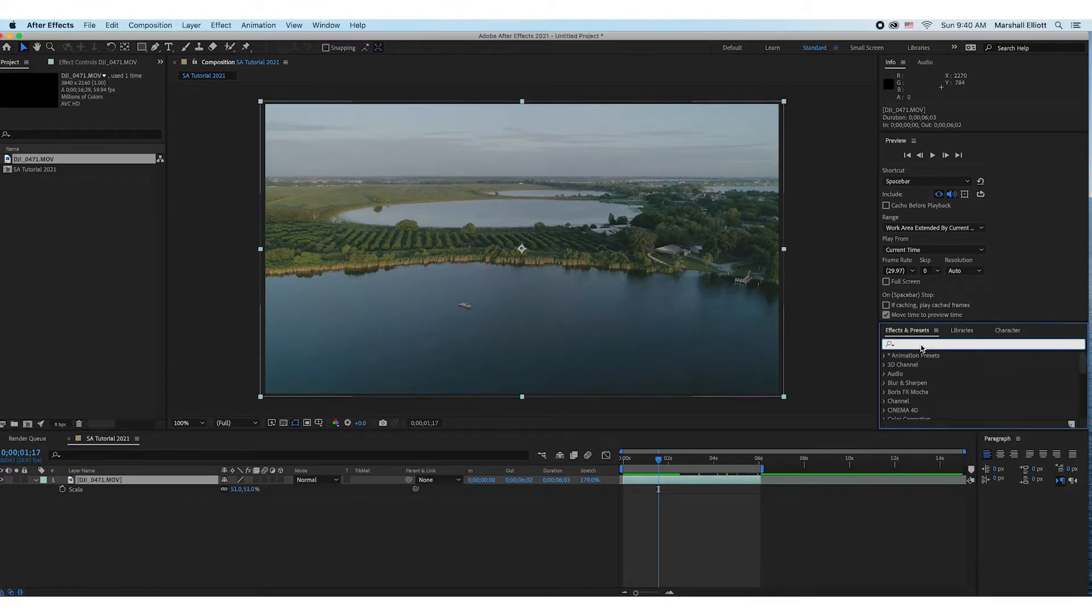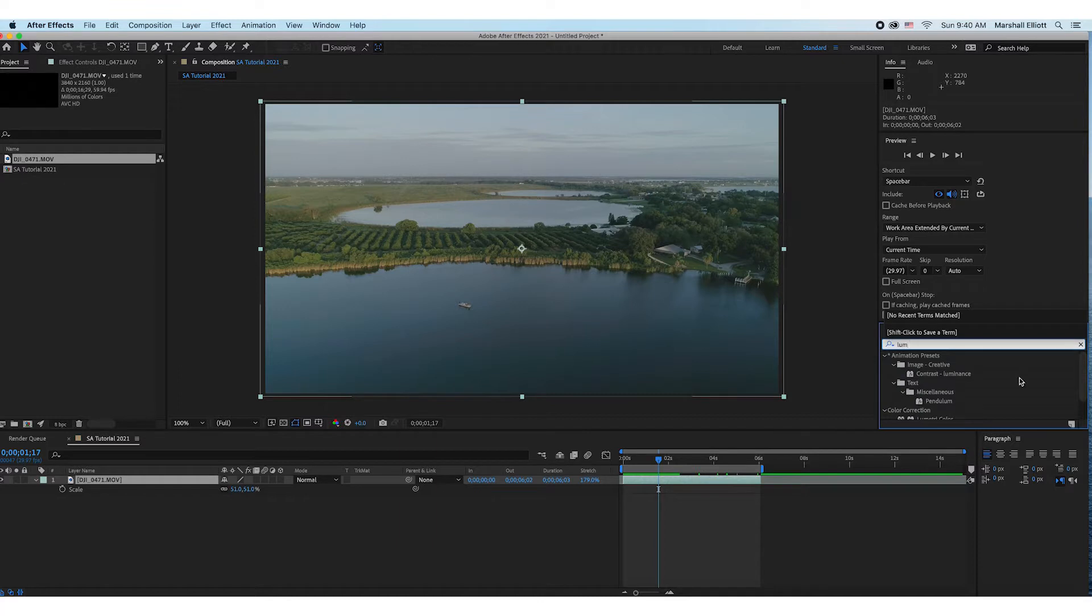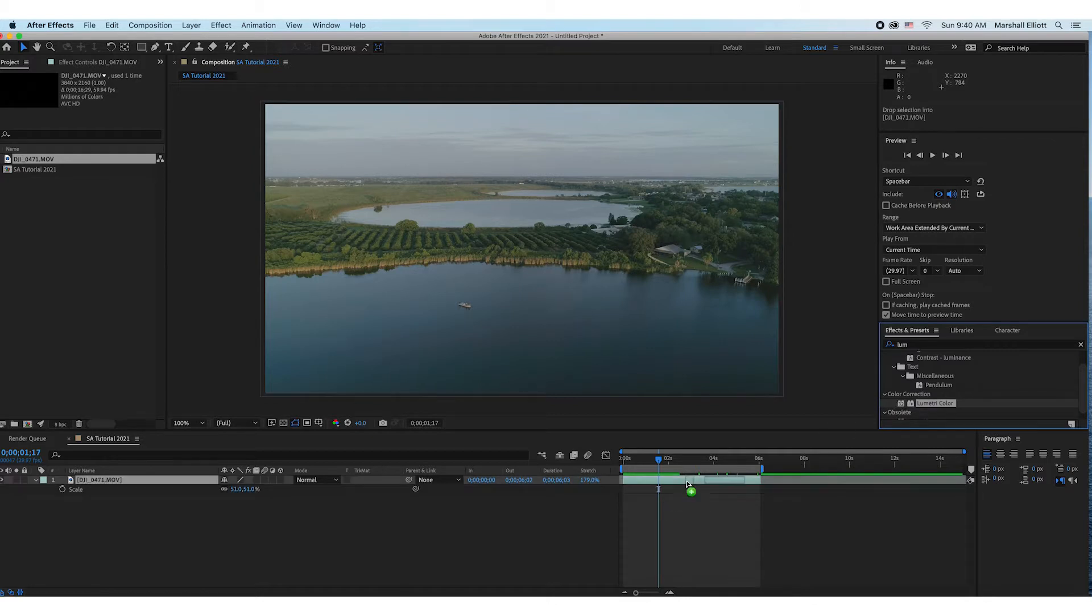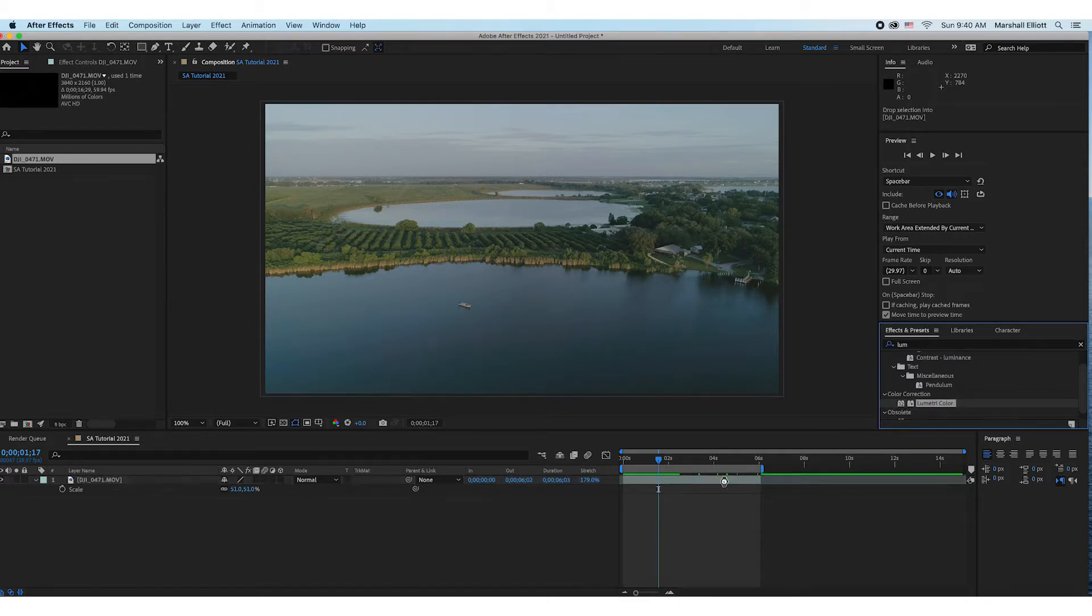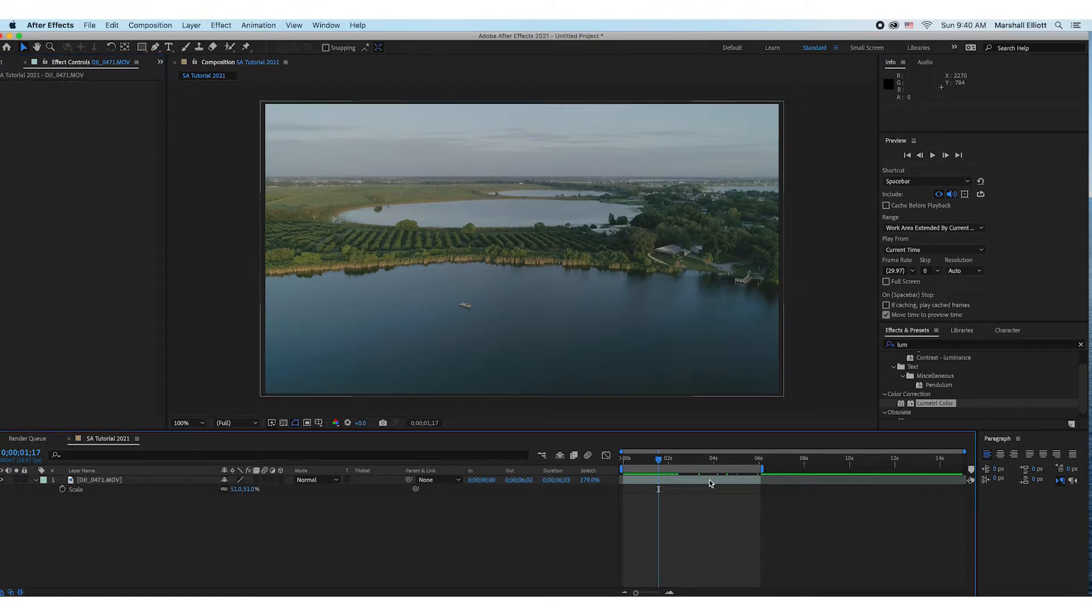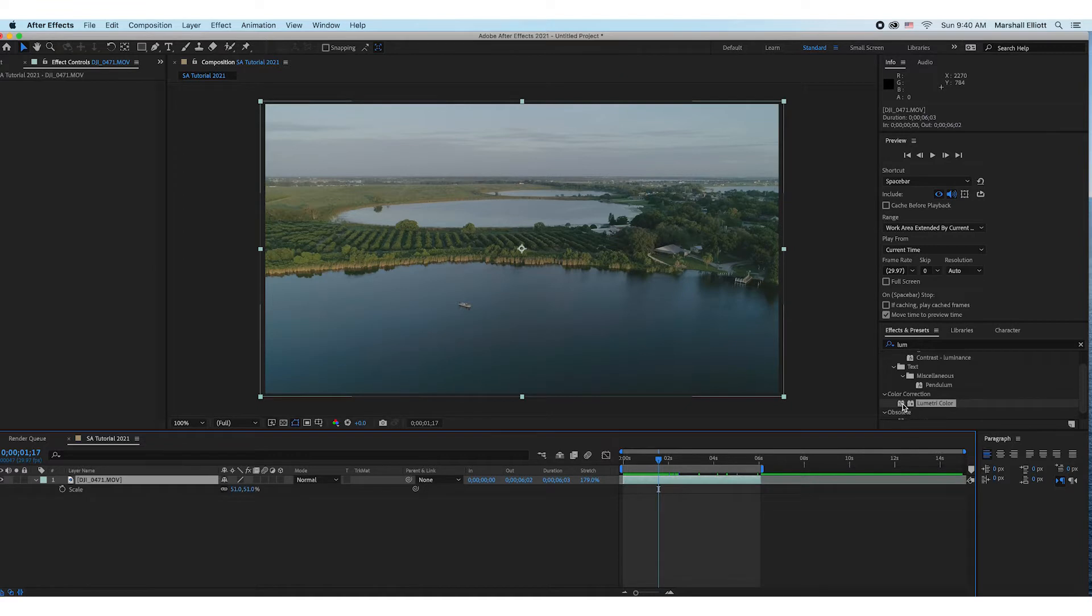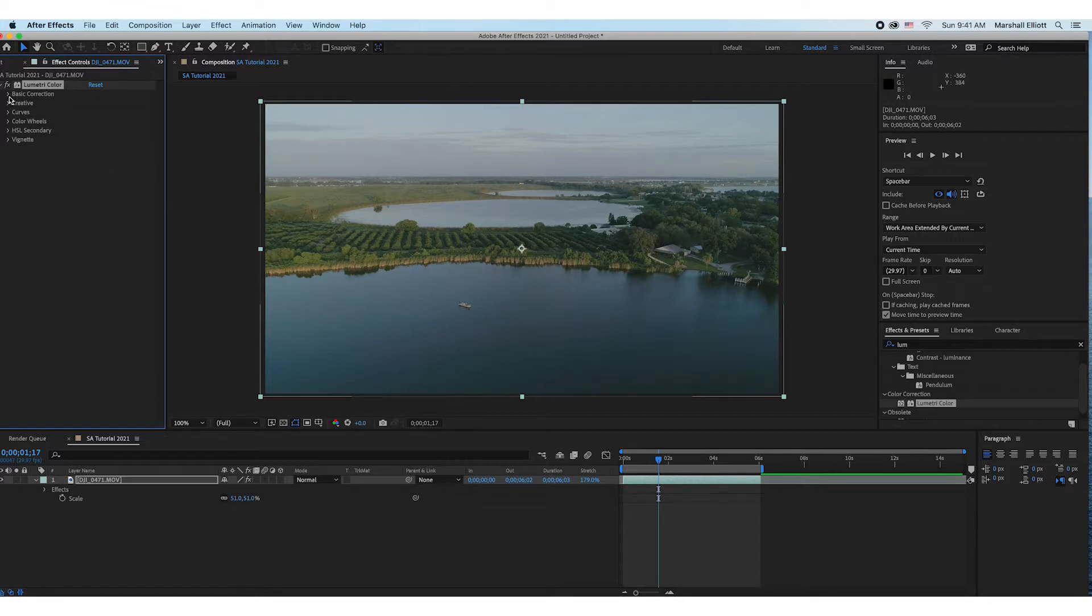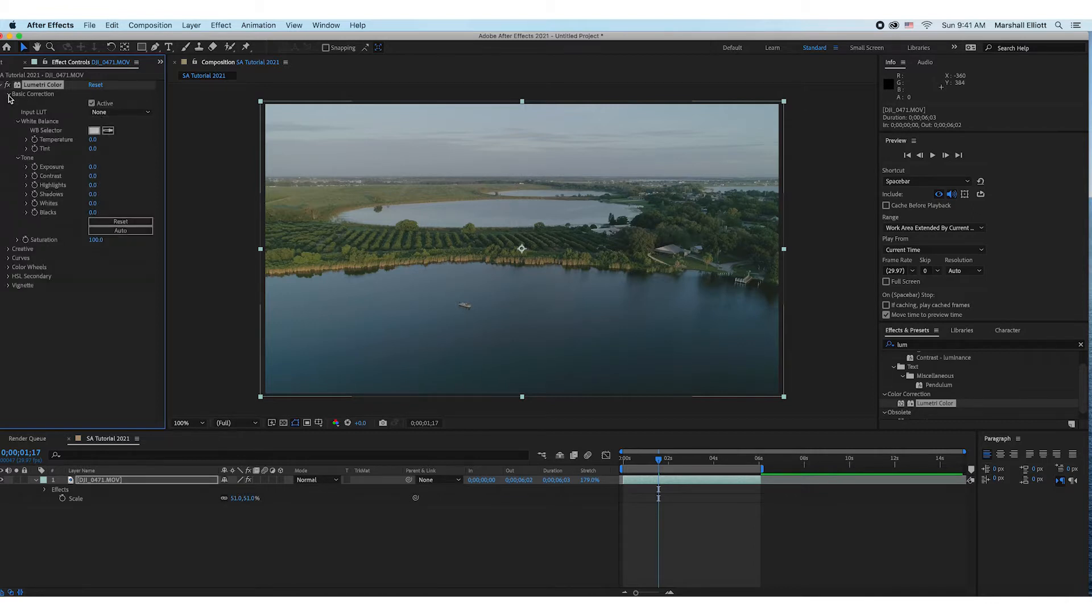So I go over here to the Effects and Presets and search Lumetri. Scroll down, you see it right here. You could either drag and drop this onto the clip - see that plus sign - or you can just make sure the clip's selected and then double click. Now that adds the Lumetri Color effect to the clip. These are little drop downs, these little pointing right arrows, so you can just open those up if you want to.